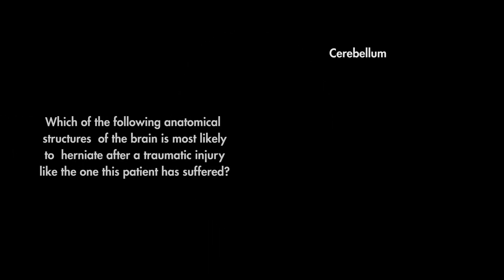Which of the following anatomical structures of the brain is most likely to herniate after a traumatic injury like the one this patient has suffered?